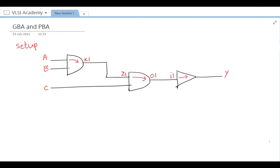The next arc is B to X1, so there will also be one delay there. The delay will vary based on the input. If the signal comes from A, one arc is followed; if it comes from B, the arc highlighted in blue is followed. Similarly for pin C, the arc becomes Z2 to O1 instead of Z1 to O1, since the output pin is different.